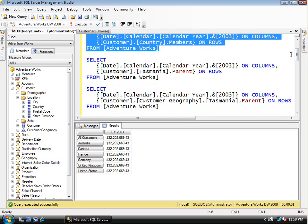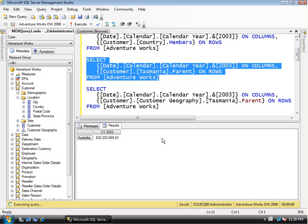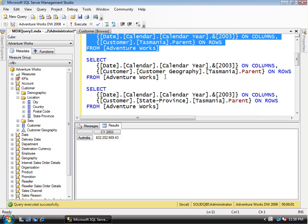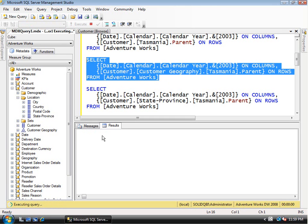In SQL Server Management Studio, the first example is just Tasmania with no qualifier — not specifying whether it comes from the attribute hierarchy or multi-level hierarchy. When I run this, it comes from the multi-level hierarchy. You can't always guarantee that will be the case, so you should always specify. In the second example I explicitly specify the multi-level hierarchy called customer geography, and it finds Tasmania's parent as Australia.